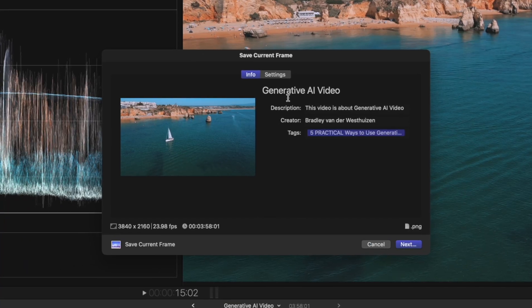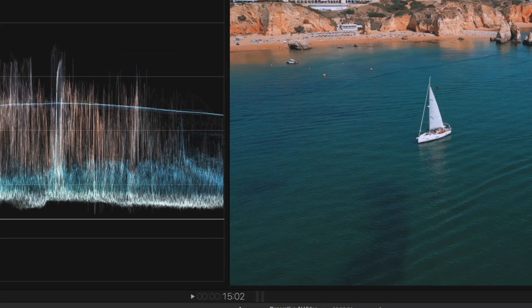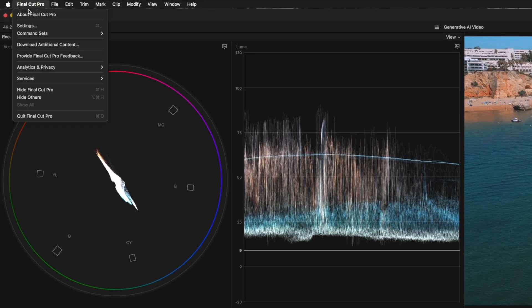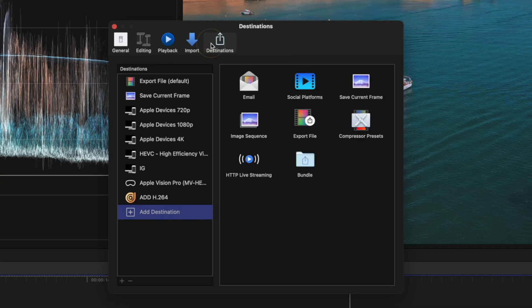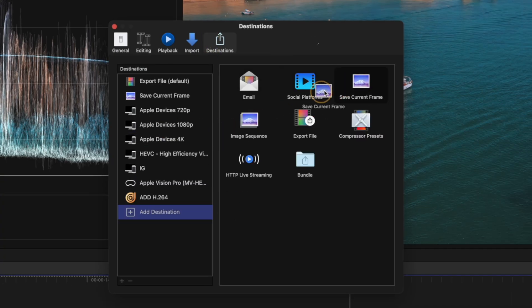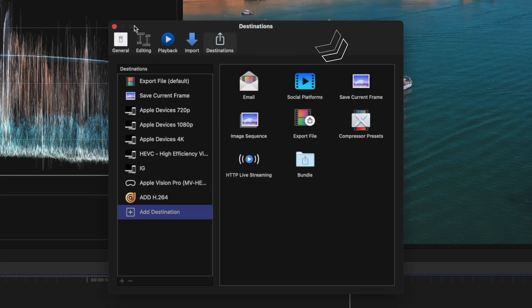If you don't see this option, just head over to Final Cut Pro Settings, and under Destinations you can click on Add Destination and add the Save Current Frame option.